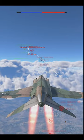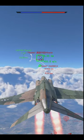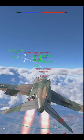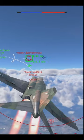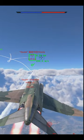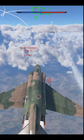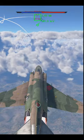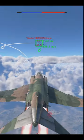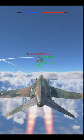The missile knows where it is at all times. It knows this because it knows where it isn't. By subtracting where it is from where it isn't, or where it isn't from where it is, whichever is greater, it obtains a difference or deviation.